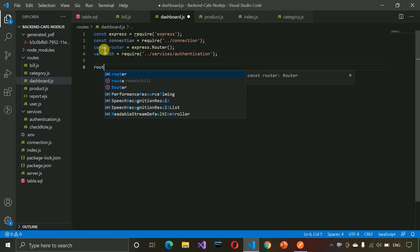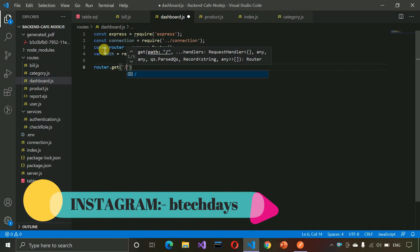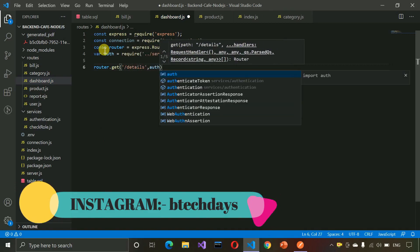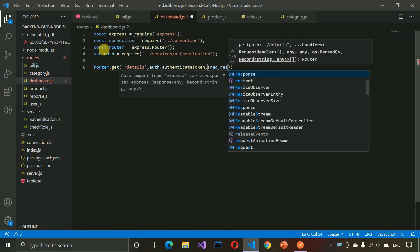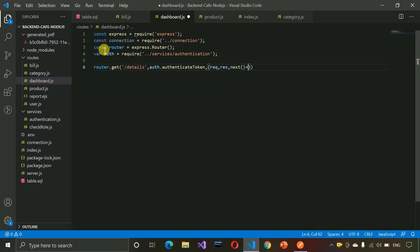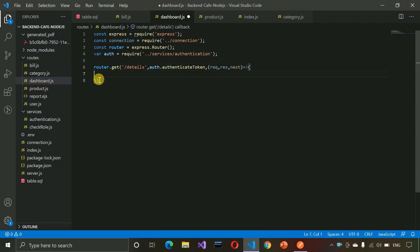After that we write the API: router.get with the route name 'details', then auth.authenticateToken, then a callback with request, response, and next. It was giving some kind of error, so we fix that — delete the extra code — and you can see the error has been removed now.